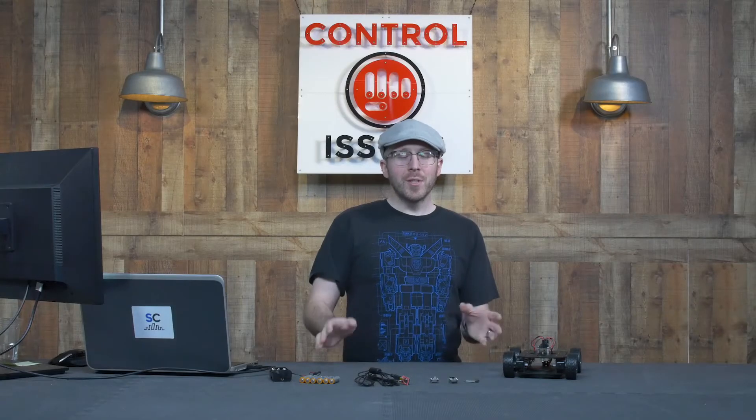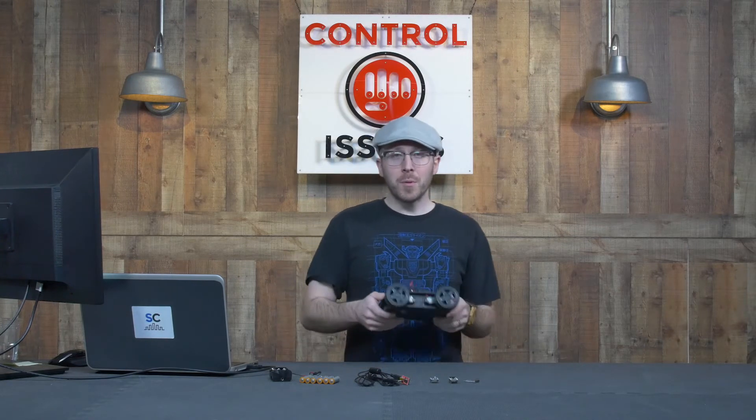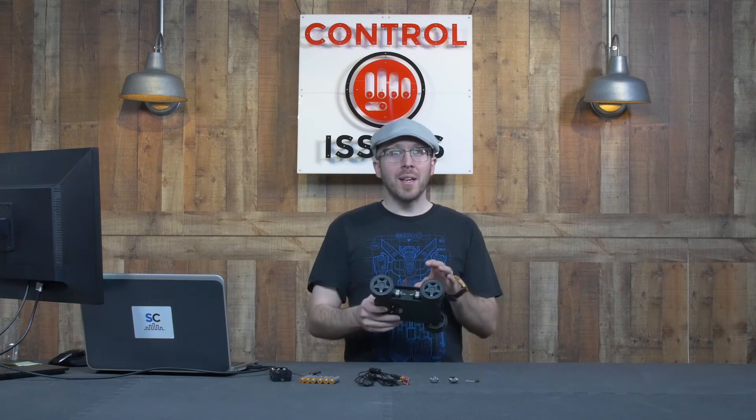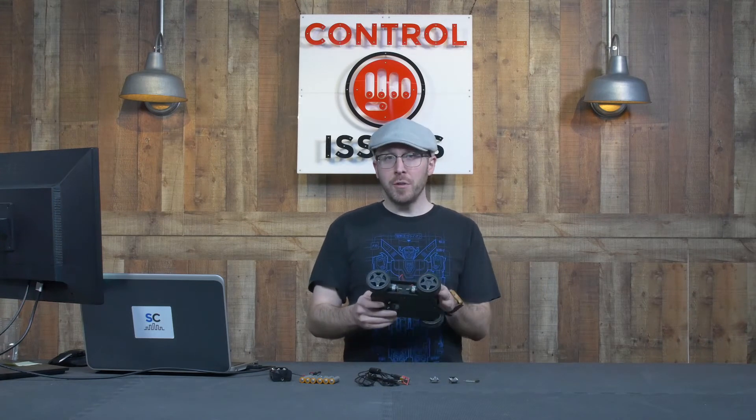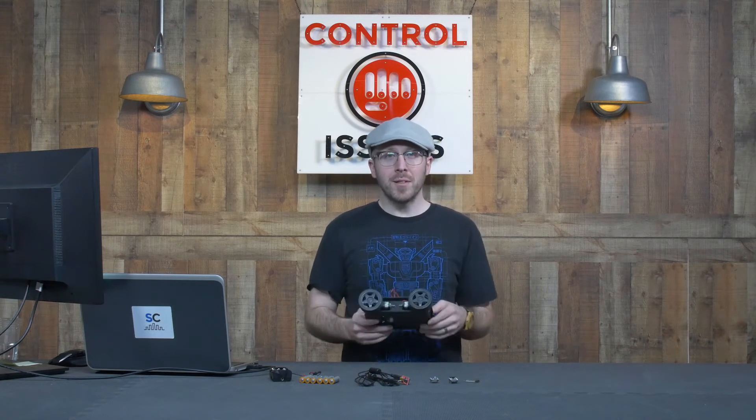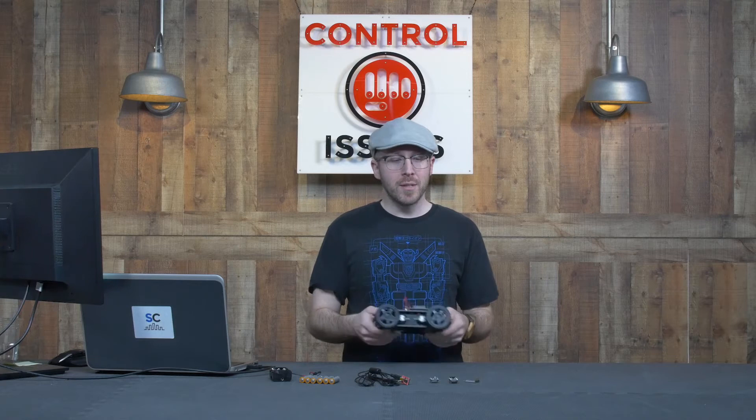To get started, let's first take a look at the items you'll need to make a project like this. First, you're going to need some sort of robot chassis. In this case, I have a Junior Runt Rover. Any of our Runt Rover chassis will be great for this.